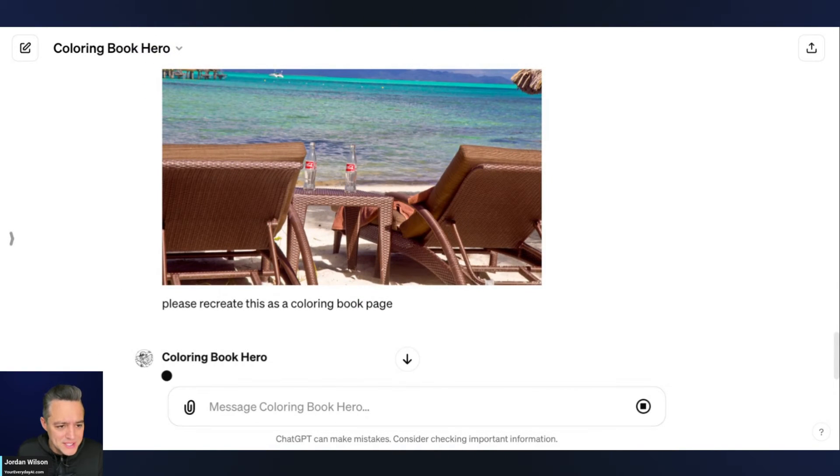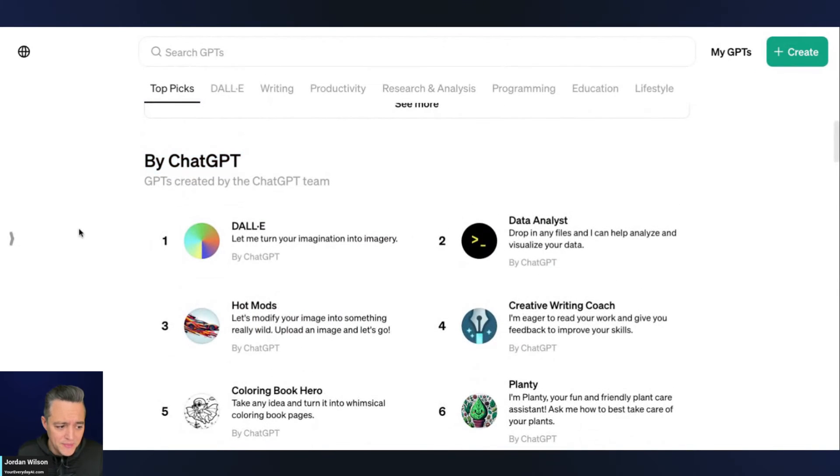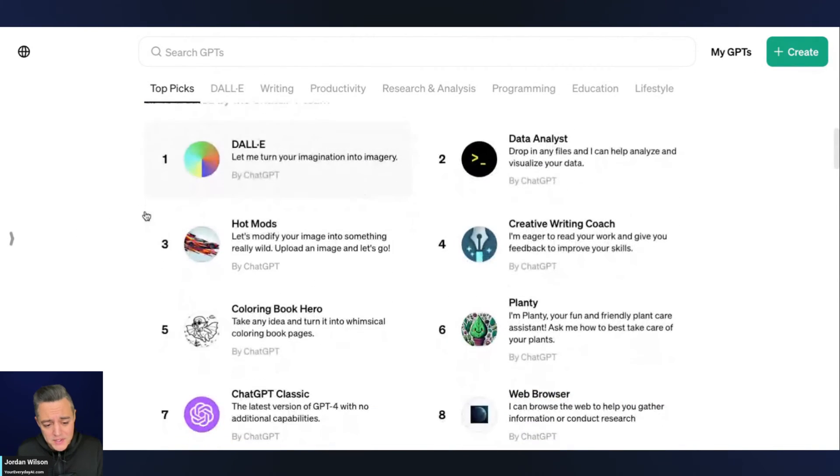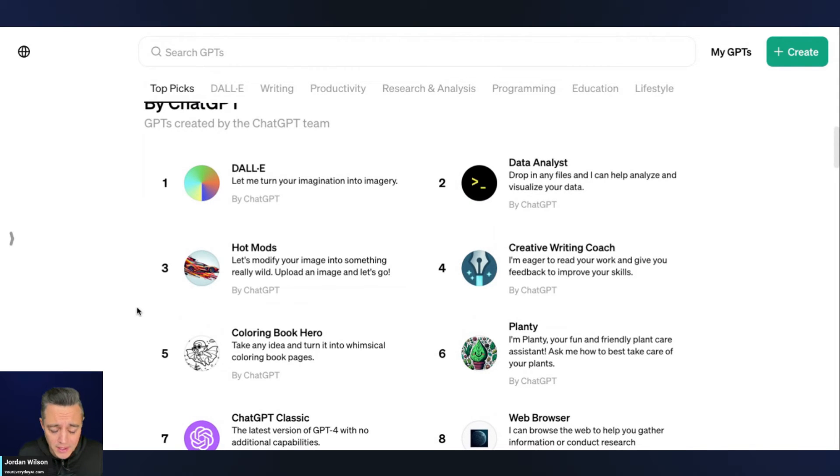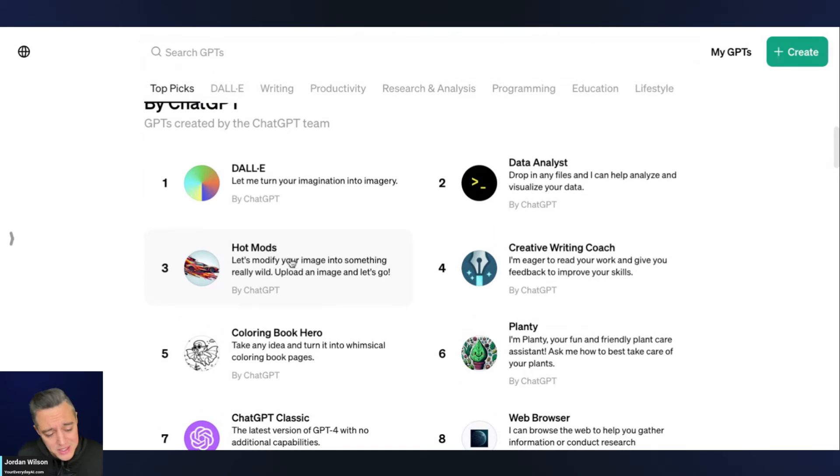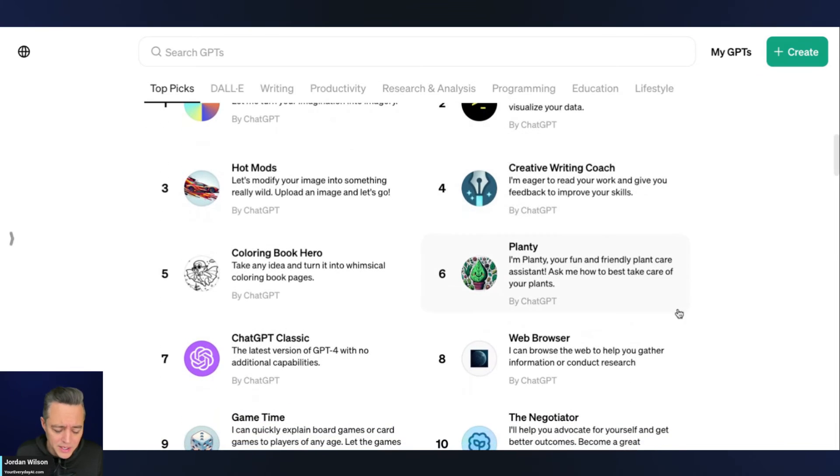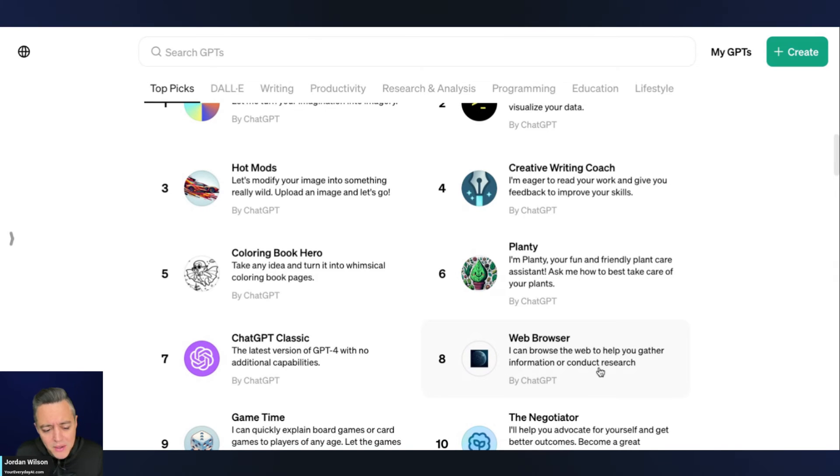So, we'll give this a second and let's just quickly look at the other GPTs that ChatGPT has created. So this is interesting. I've tried most of these, some of them I don't understand. They don't make sense. The hot mods does not do a very good job. The data analysts, it works similarly to the data analyst mode inside of ChatGPT.